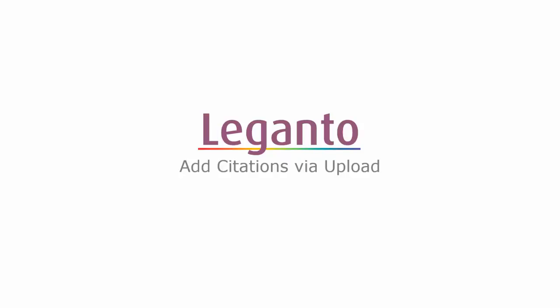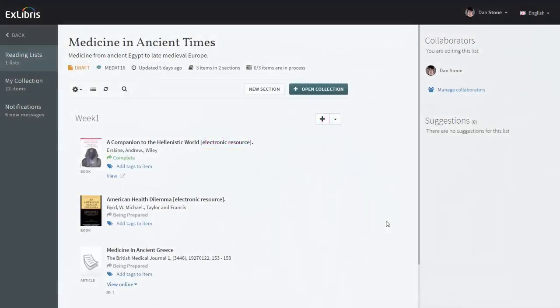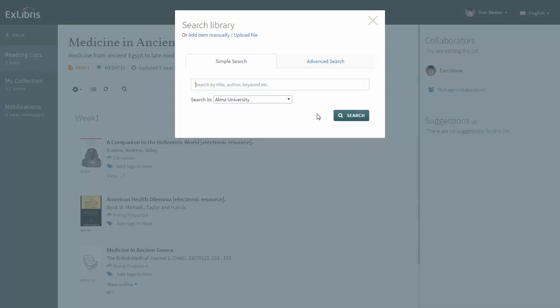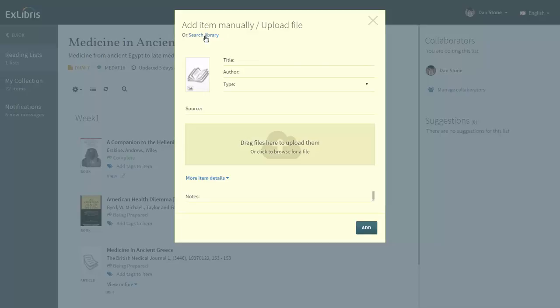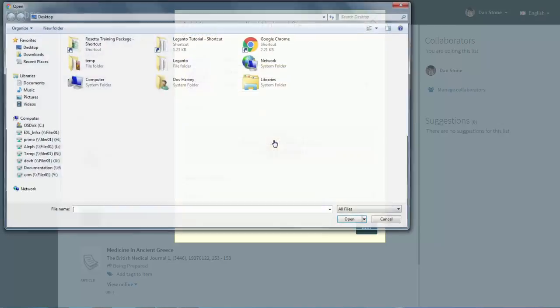There are several ways to add a citation to the reading list. Let's see how you can upload your own files, such as a PDF of an article. To upload your own files as citations to the list, click on the plus icon, then click 'Add Item' manually or upload a file. Drag a file here to upload it, or click to browse for a file.